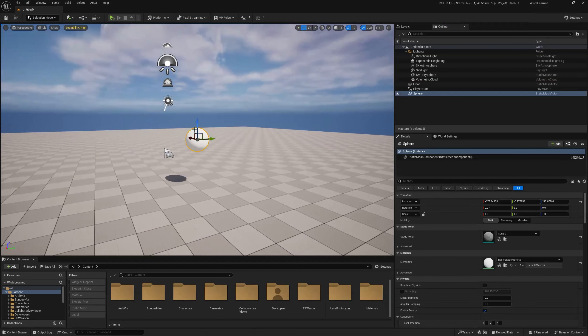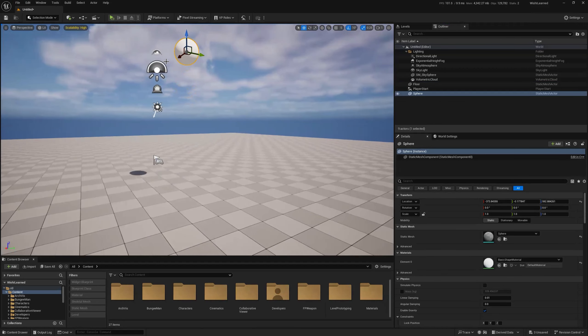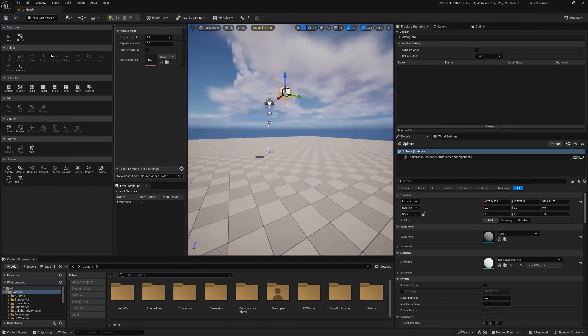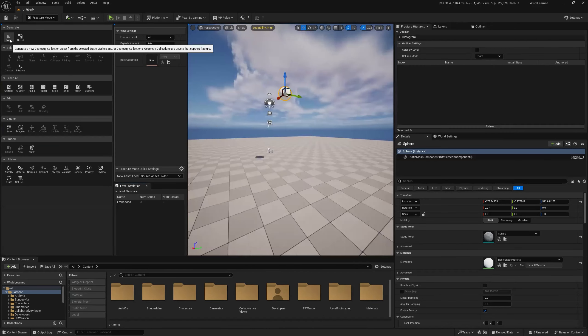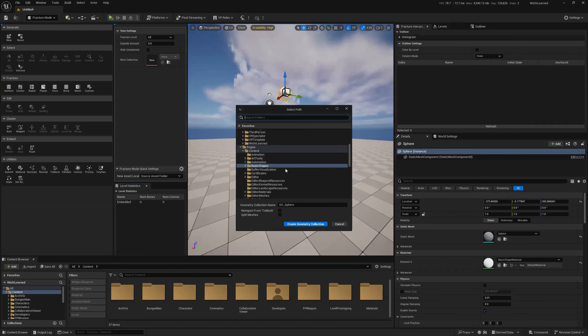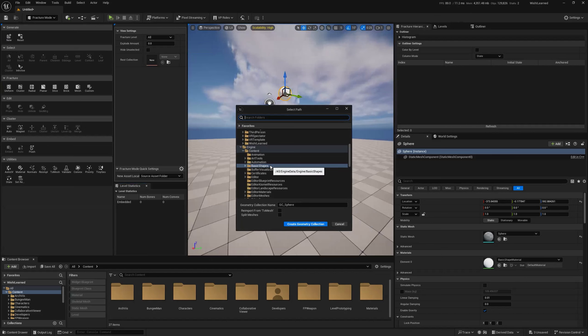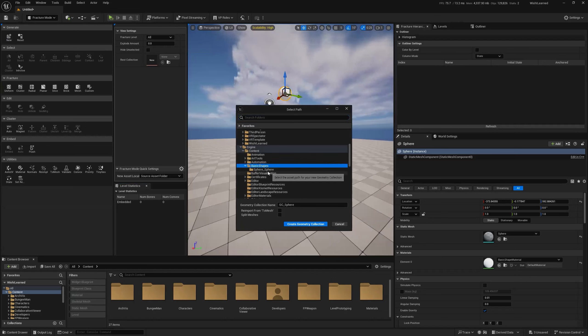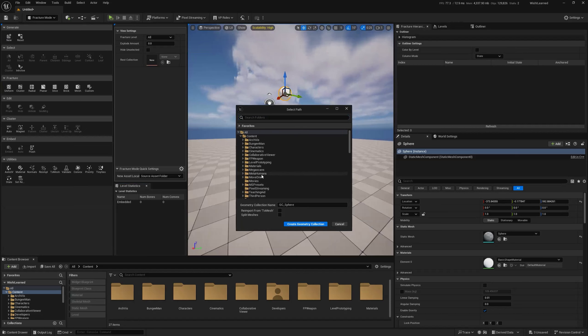We're going to create a sphere. We got a sphere. We're going to put it way up high. And then we're going to go to fracture and then we're going to say new because we have to create a geometry collection. Don't ask why. That's just the thing that is able to fracture. And so we do that and we're going to let it name it whatever it wants to be in whatever folder it wants. Although that's weird. It's doing it in the engine folder. Why is it doing in the engine folder? Oh, I know because the sphere lives in the engine folder. I'm adding a bunch of stuff to the engine folder that shouldn't live there. Don't do that. Don't be like Alex.